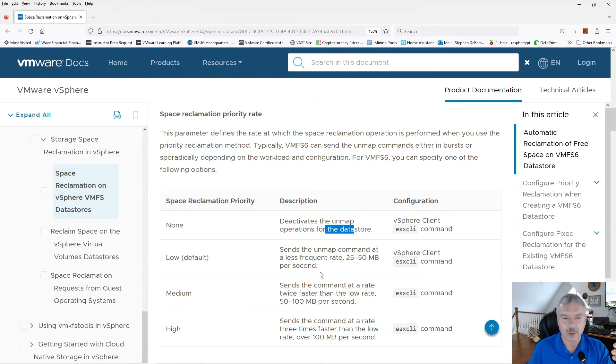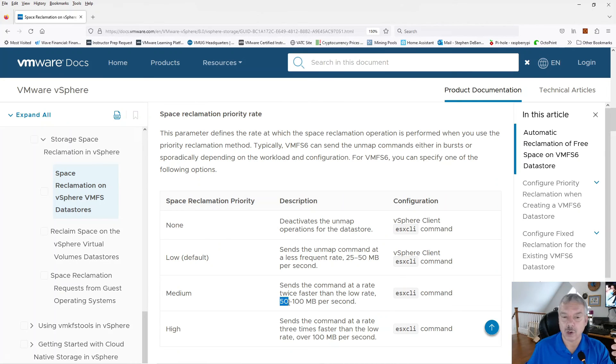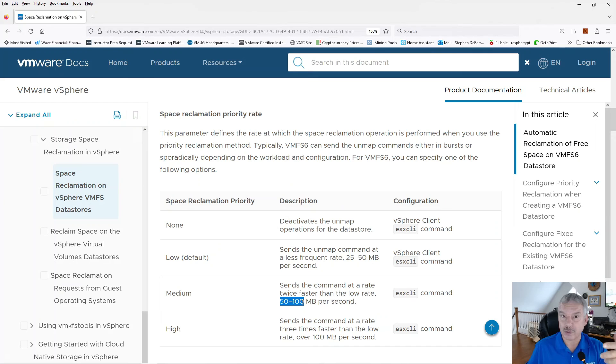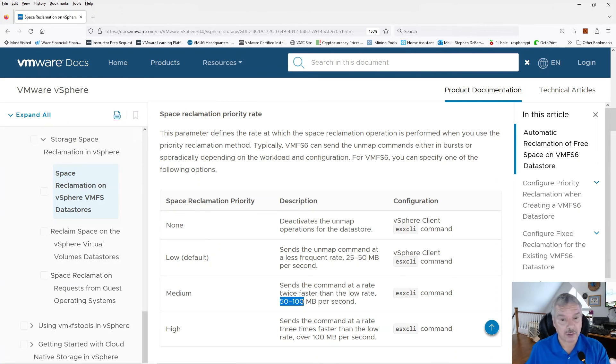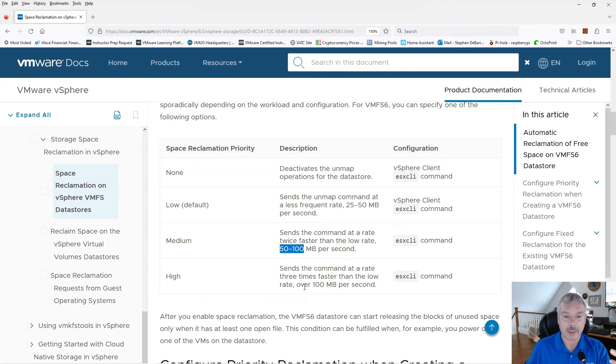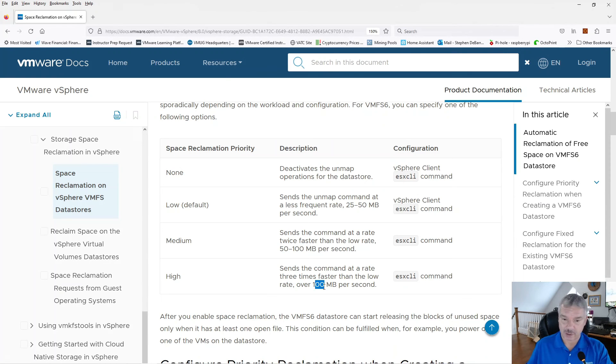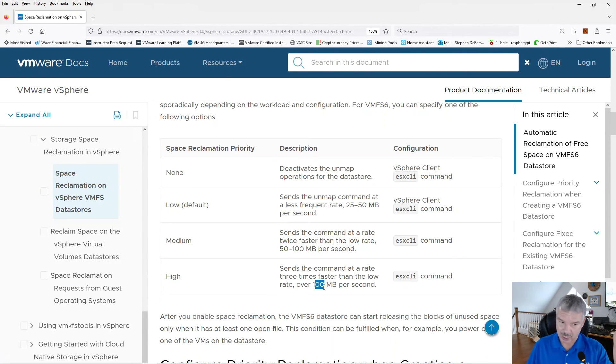None like says, don't do any unmapped. Medium priority says, okay, I need, I want you to reclaim stuff at a faster rate, anywhere between 50 and 100 megabytes per second. And then high, again, anything over, it's three times faster than low over a hundred megabytes per second. Other words, you're telling your disk subsystem, hey, make a high priority on reclaiming these blocks.